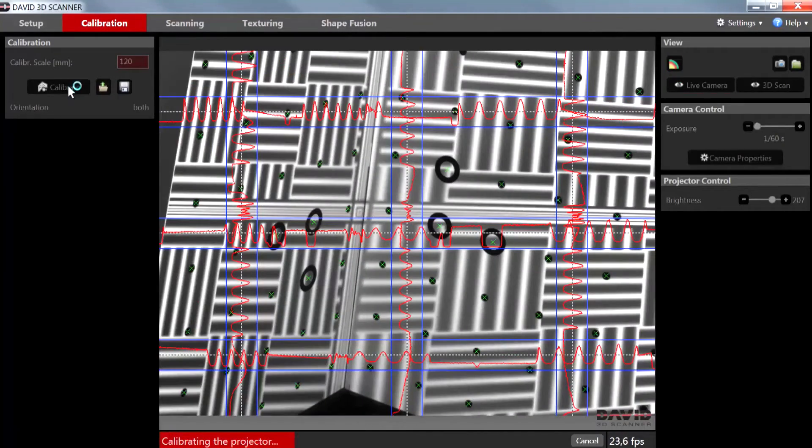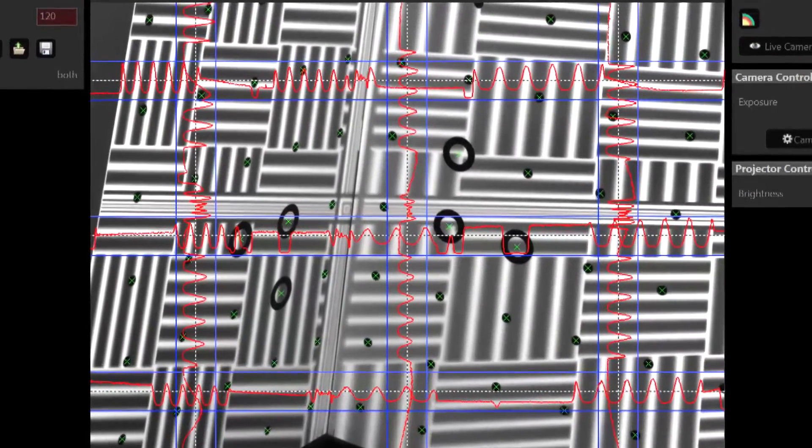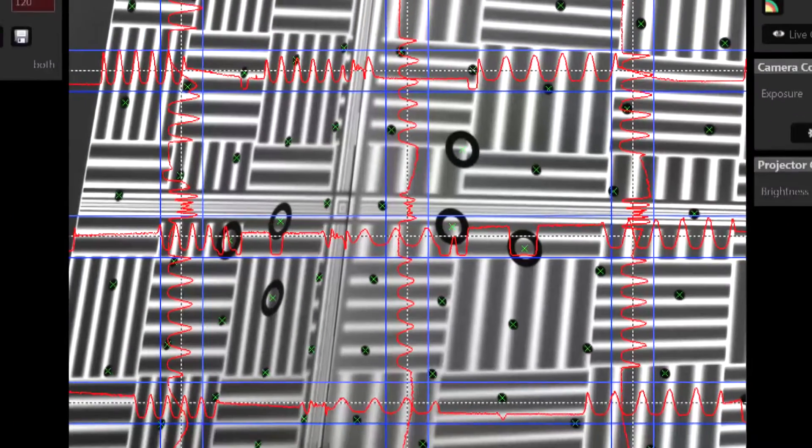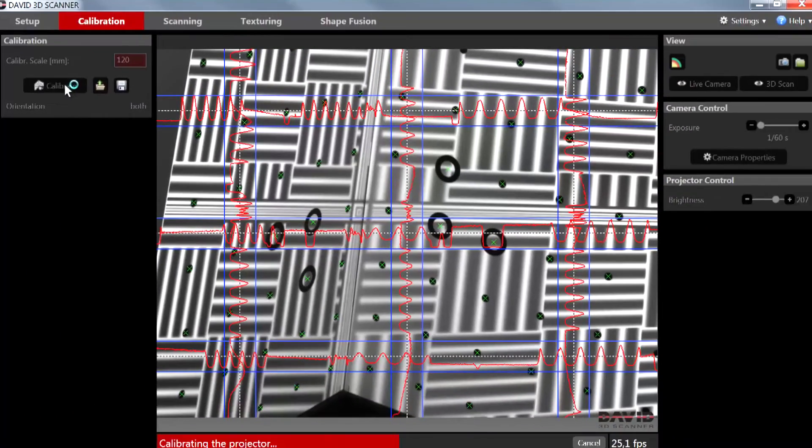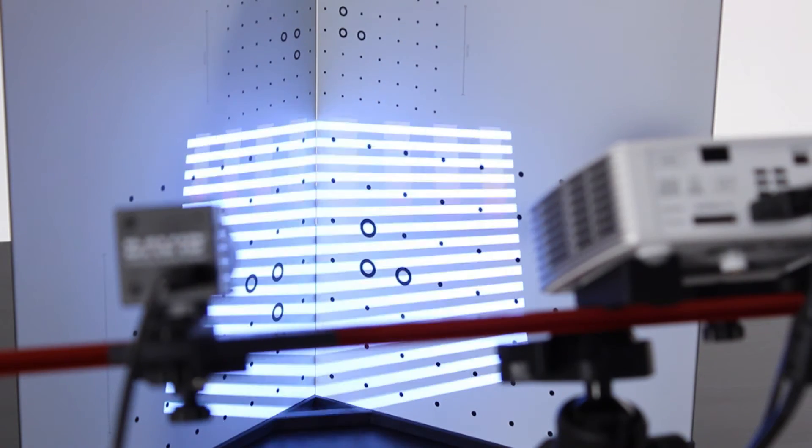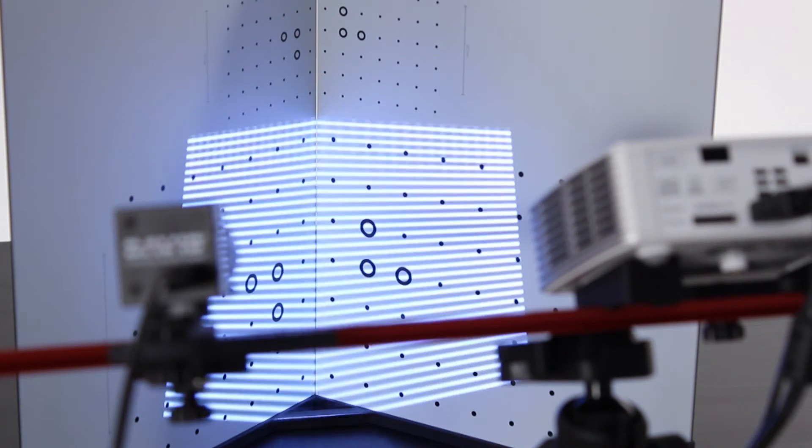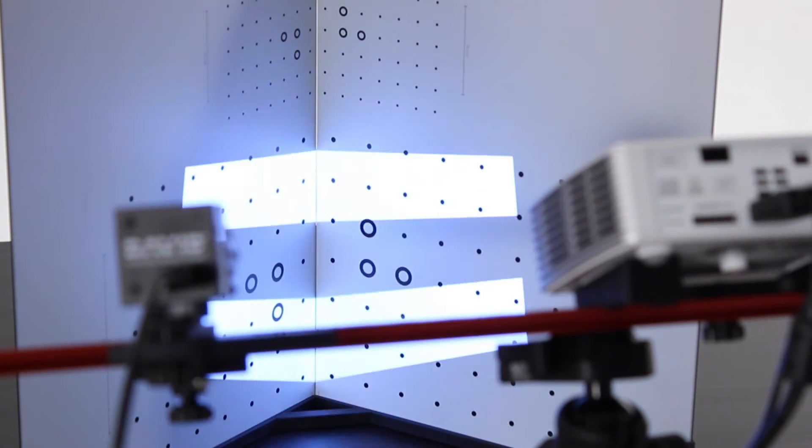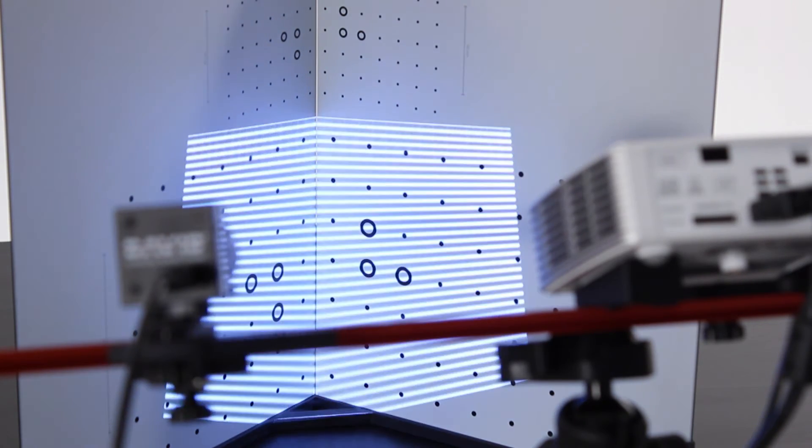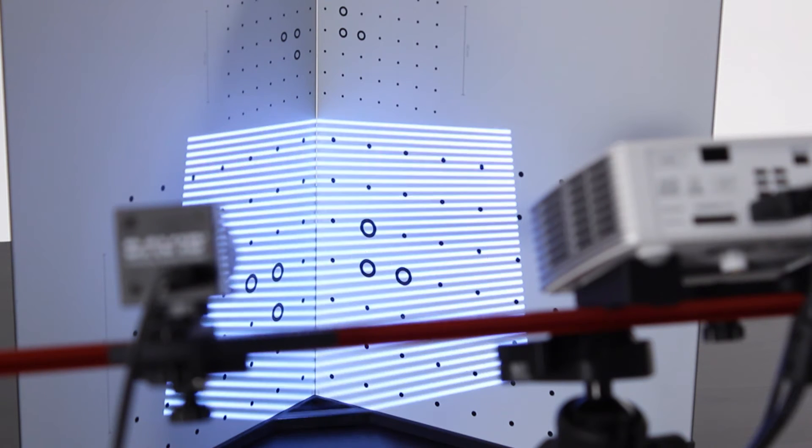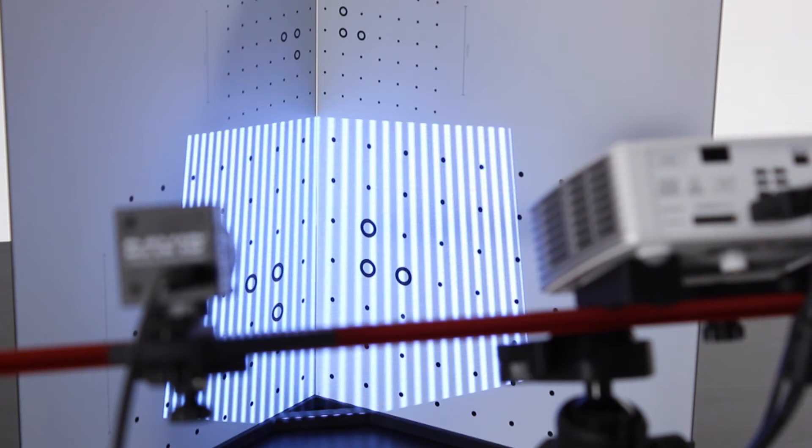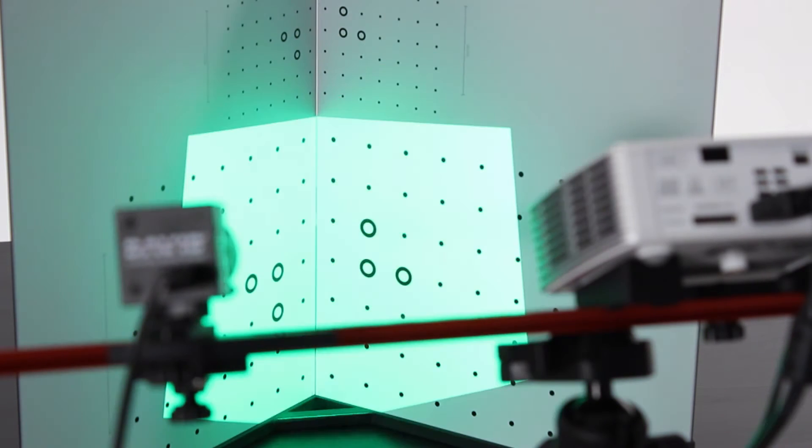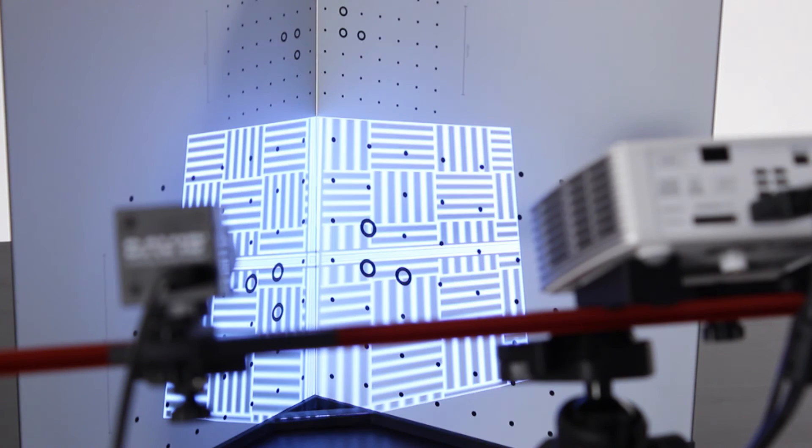David will now calibrate the camera using the black markers. Green crosses indicate a correct calibration. Then David will project a sequence of stripe patterns to calibrate the projector. As a last step David will project different colors to perform a white balancing for true color texturing.